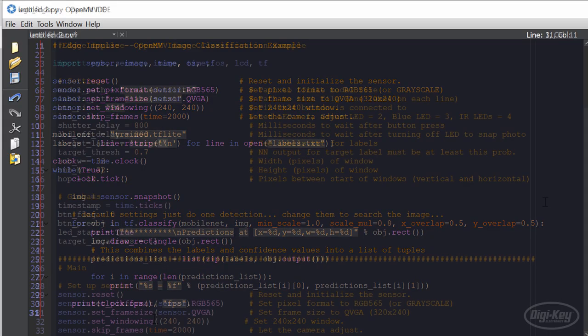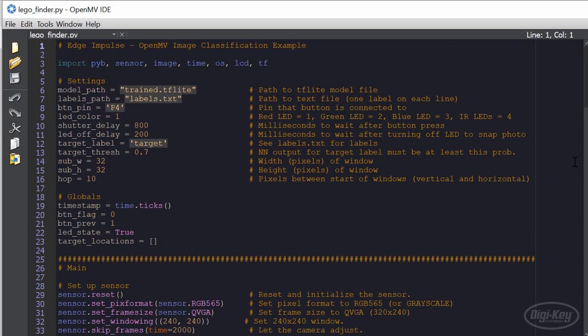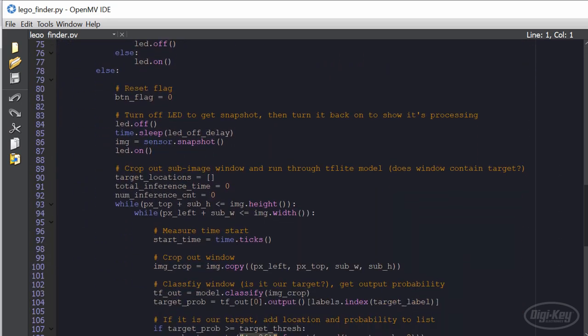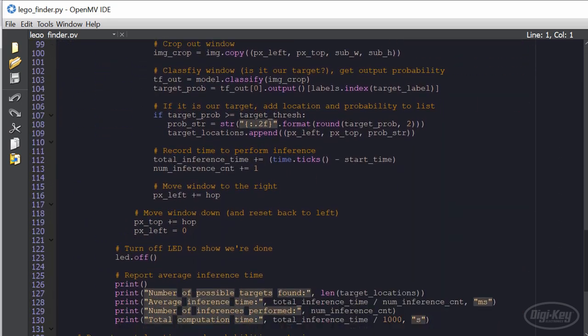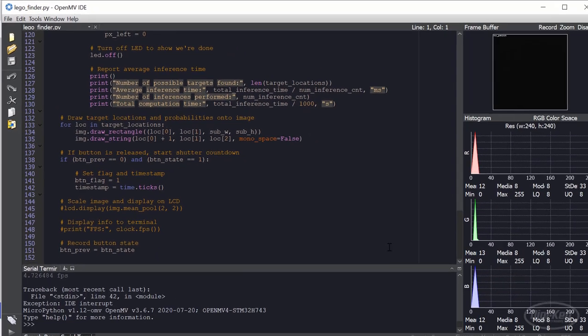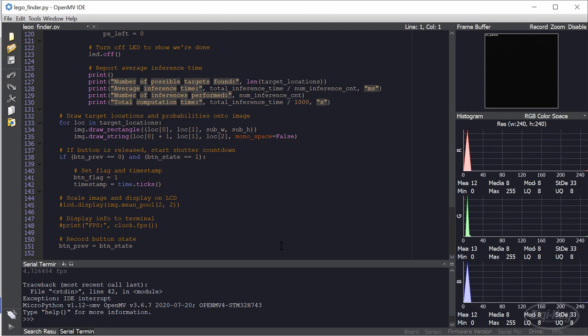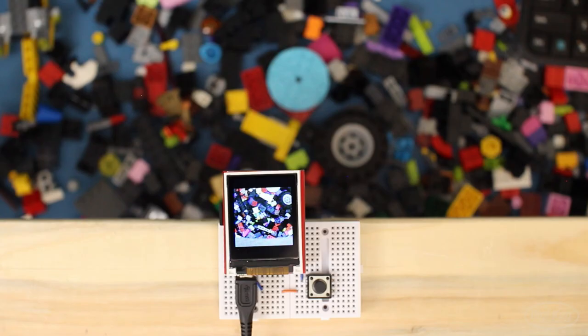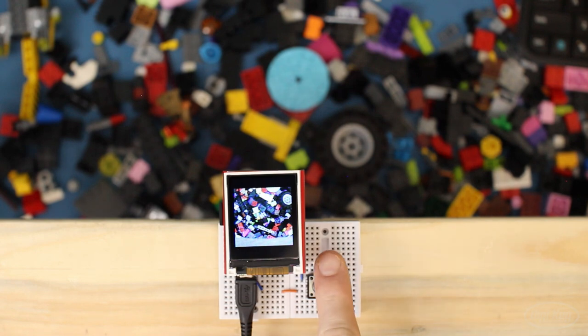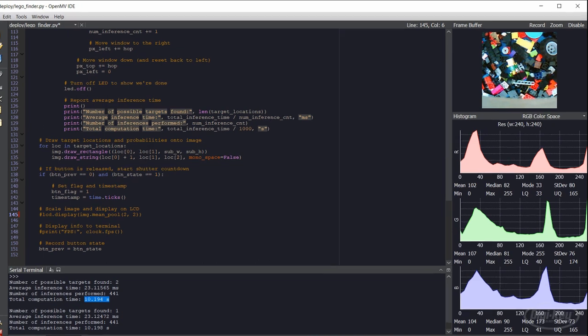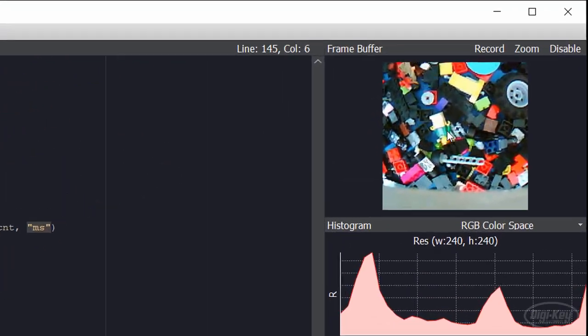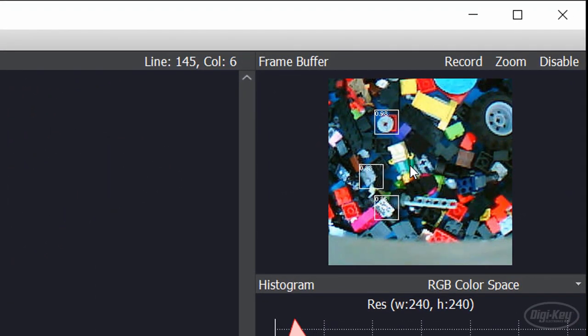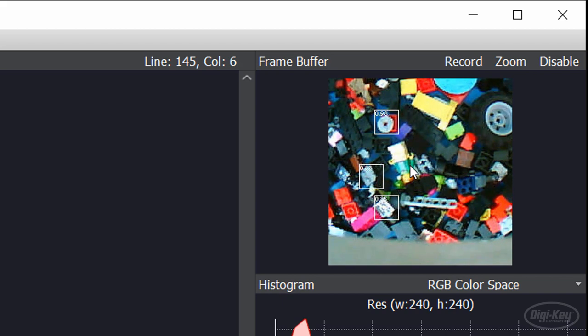I modified the example program so that it takes a photo when I press the button and then searches through that image to identify areas that might look like the target piece. One cool feature of this IDE is that I can run it on the camera module from my computer and see what the camera sees. Let's add the target piece into the field of view of the camera and press the button to take a photo. The LED will flash to let me know it's about to take a photo and then stay on when it's processing that photo. It should take about 10 seconds, but when it's done, the photo should appear in the frame buffer pane of the IDE along with any areas it thinks contain the target piece.